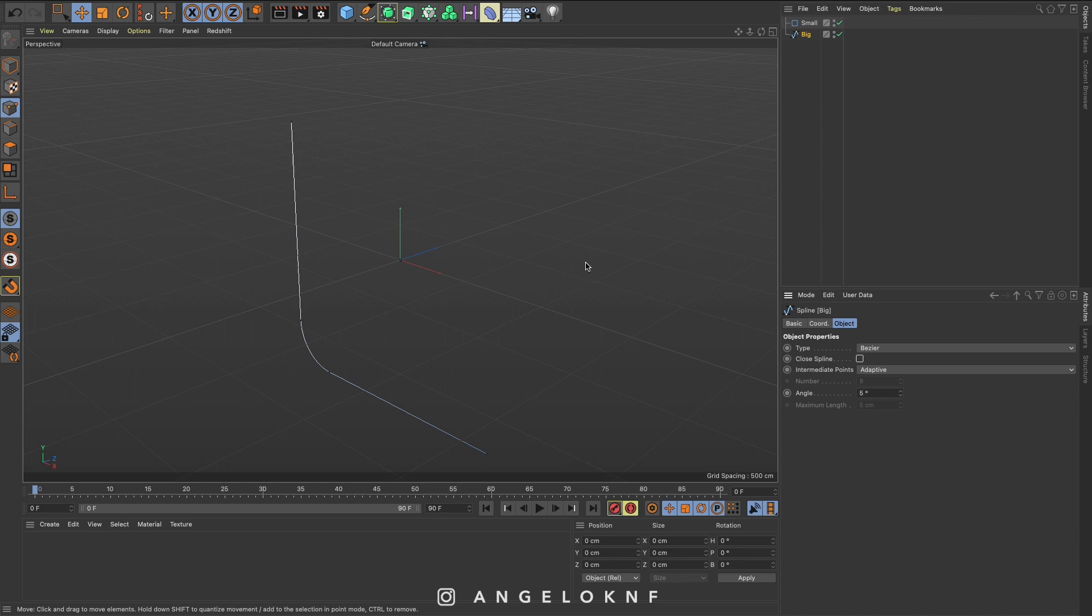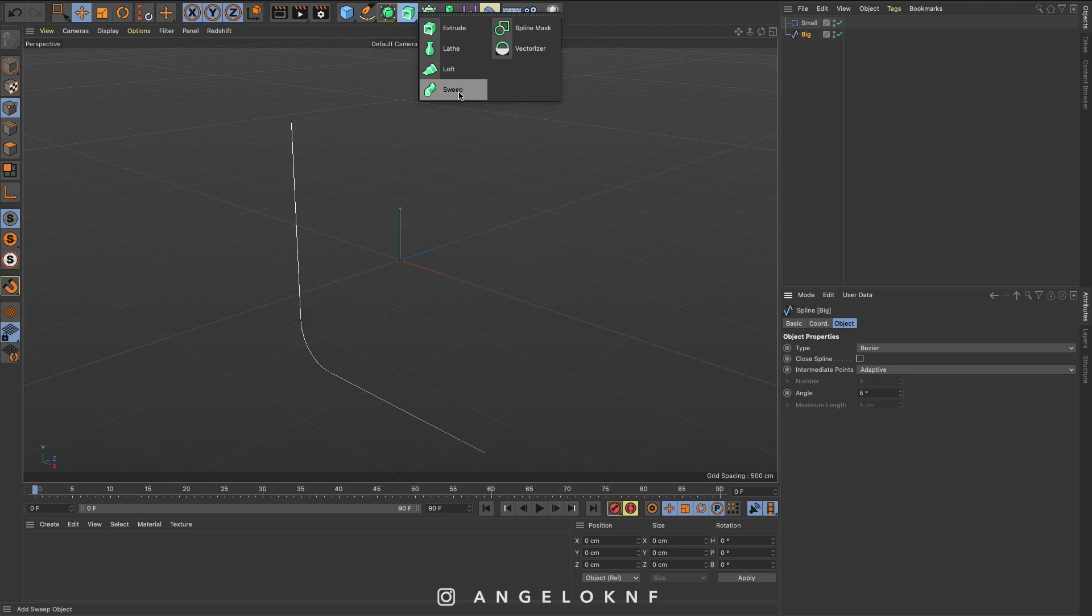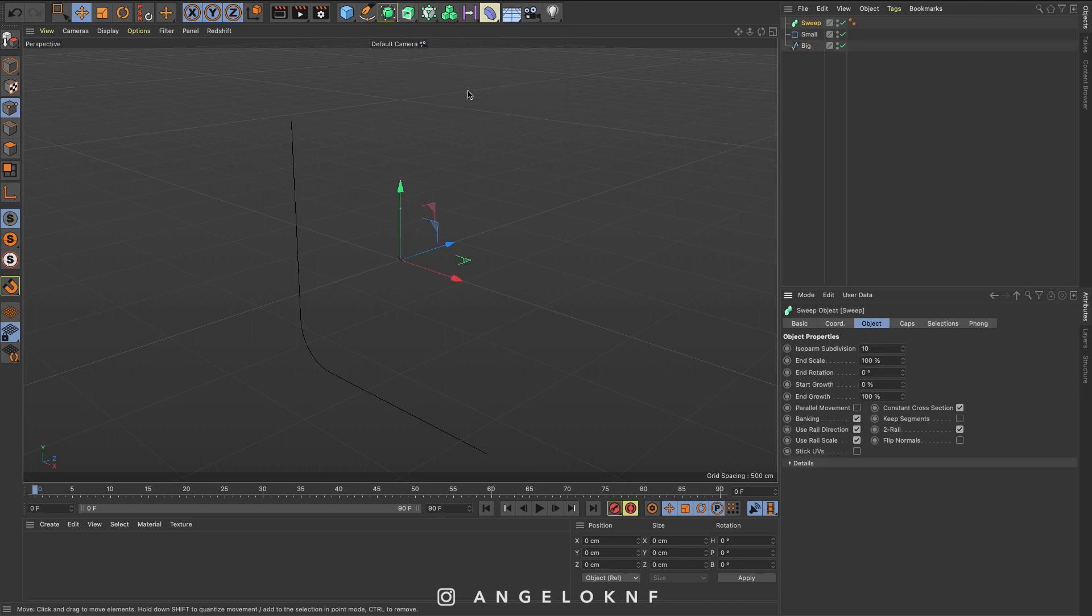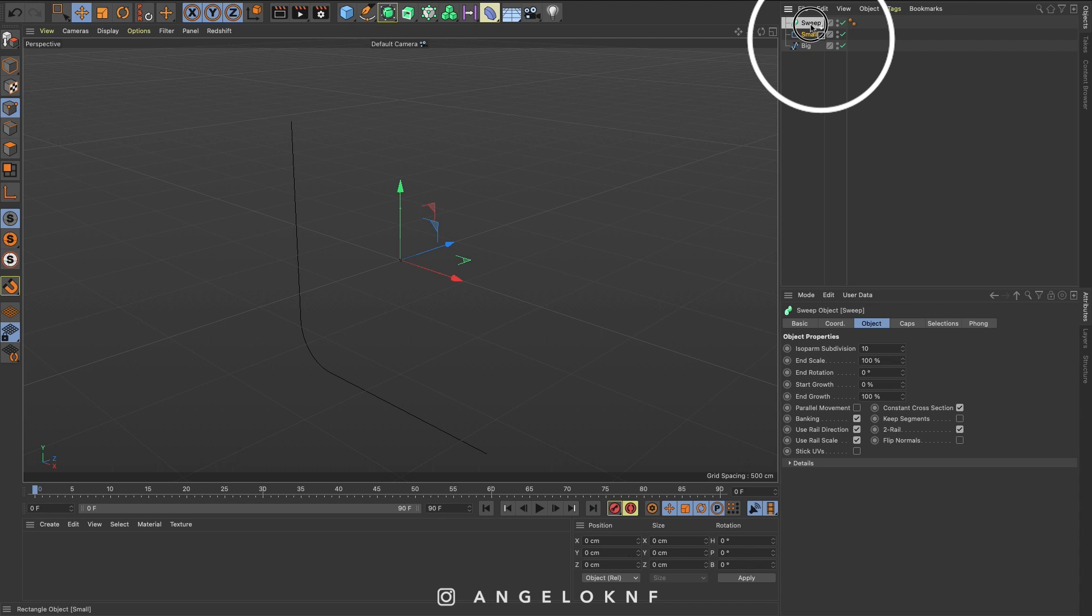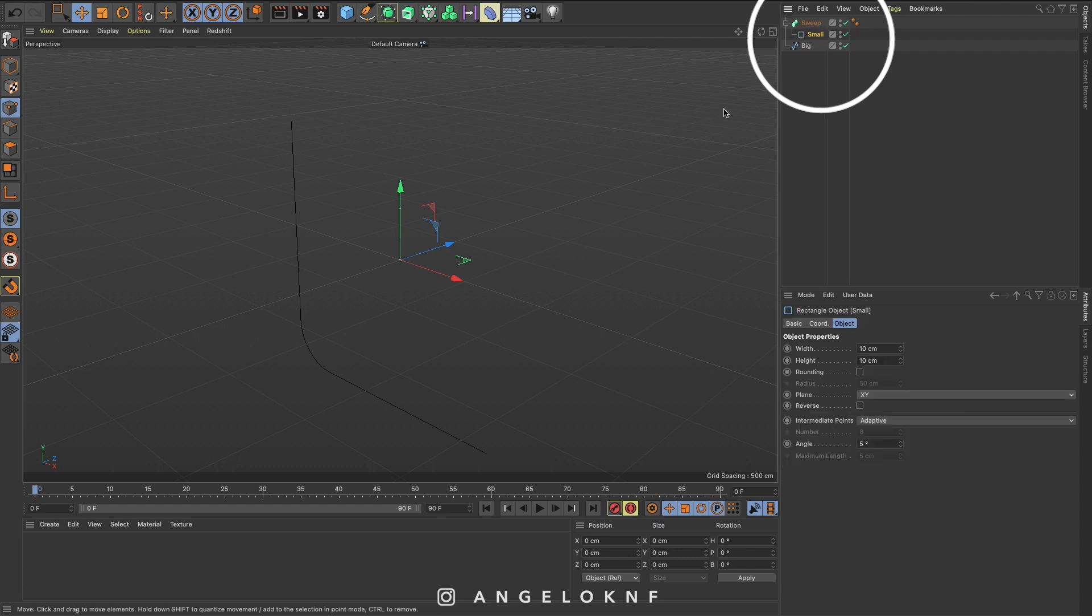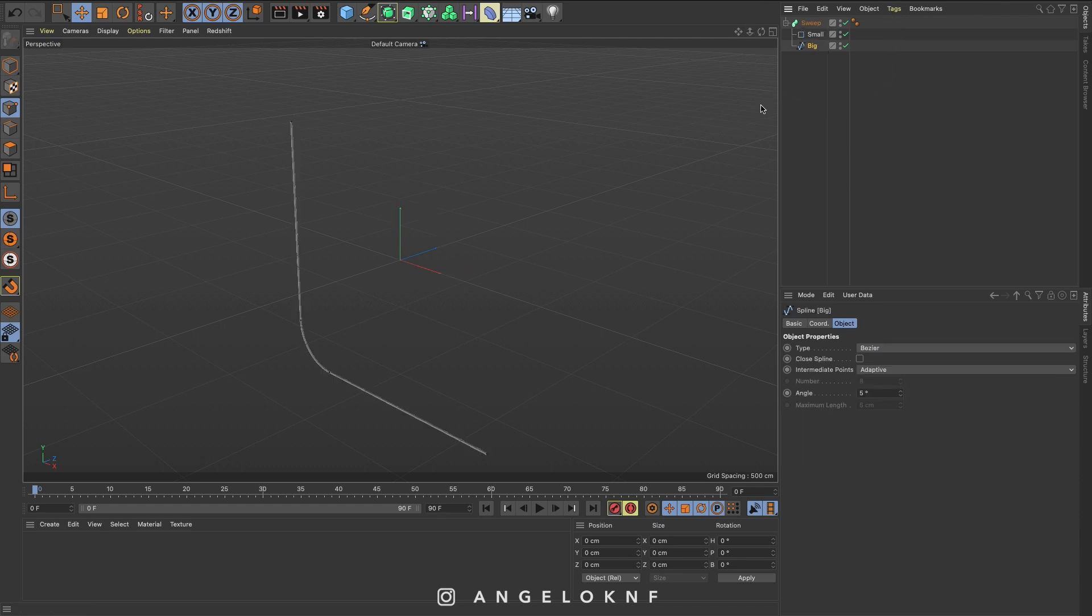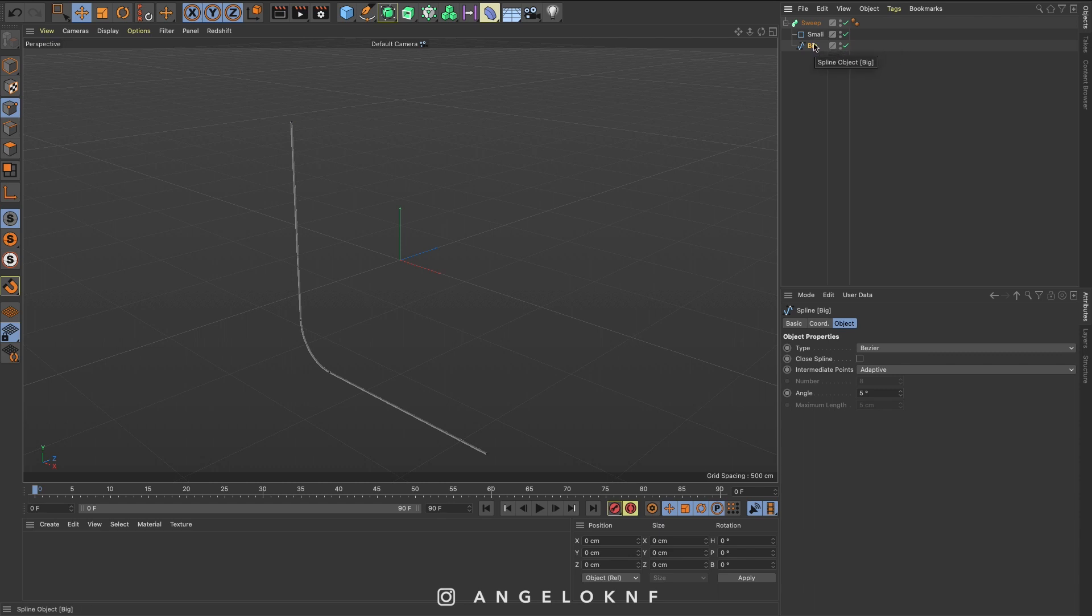Then we need to add a sweep object, so I'm going on this icon here, I click and hold, and I select sweep. Now I'm going to add the small object first on the sweep with the arrow pointing down like that, and then I'm going to add the big with the arrow pointing to the left. So what the sweep actually does is take the small object and deform the object underneath. Make sure you have the correct ordering because if this will be in another way, we will not have the same results.